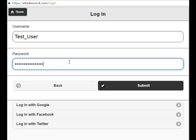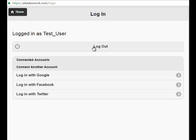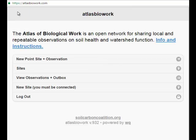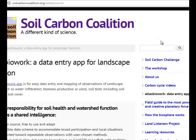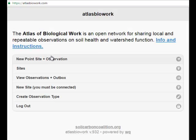I've logged in here as the test user. My choices are to log out or to go home. This is a very simple app — there's no real menu accessible from all locations. The main menu is the home page, so if you ever get confused or don't know what to do, go home. If you click on info and instructions, you'll go to the Soil Carbon Coalition website, where there's a page that tells you how to use this and includes these videos.